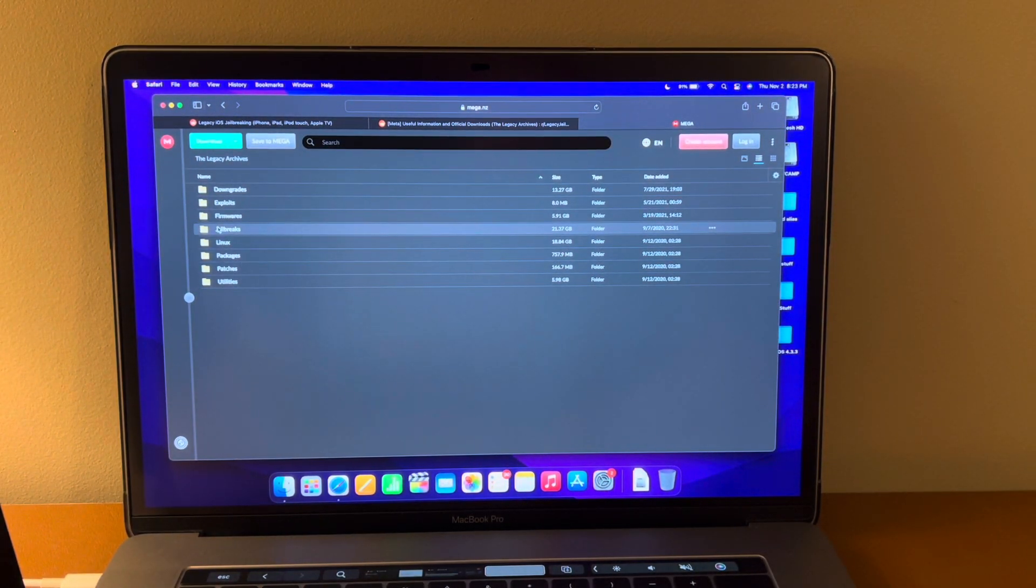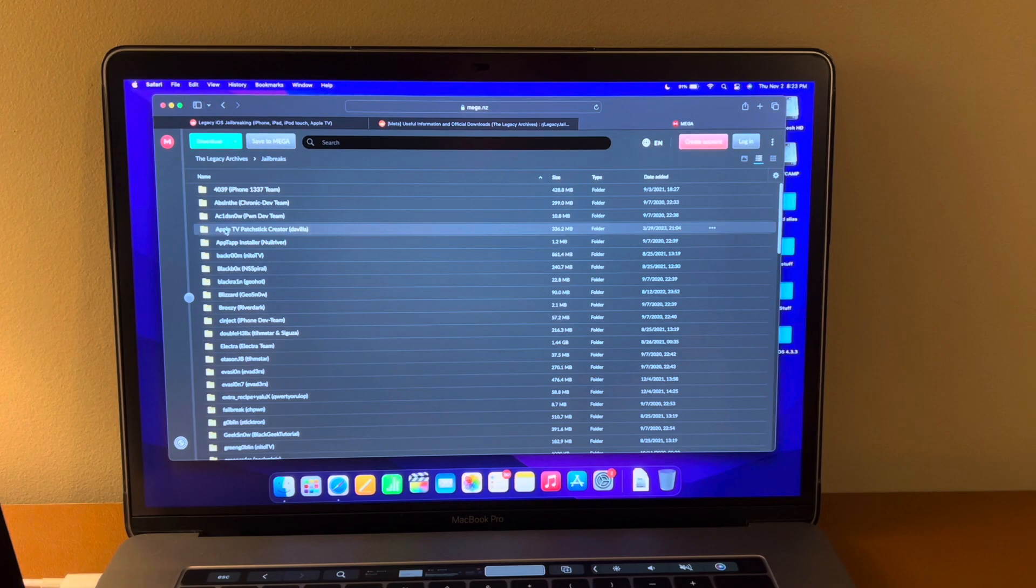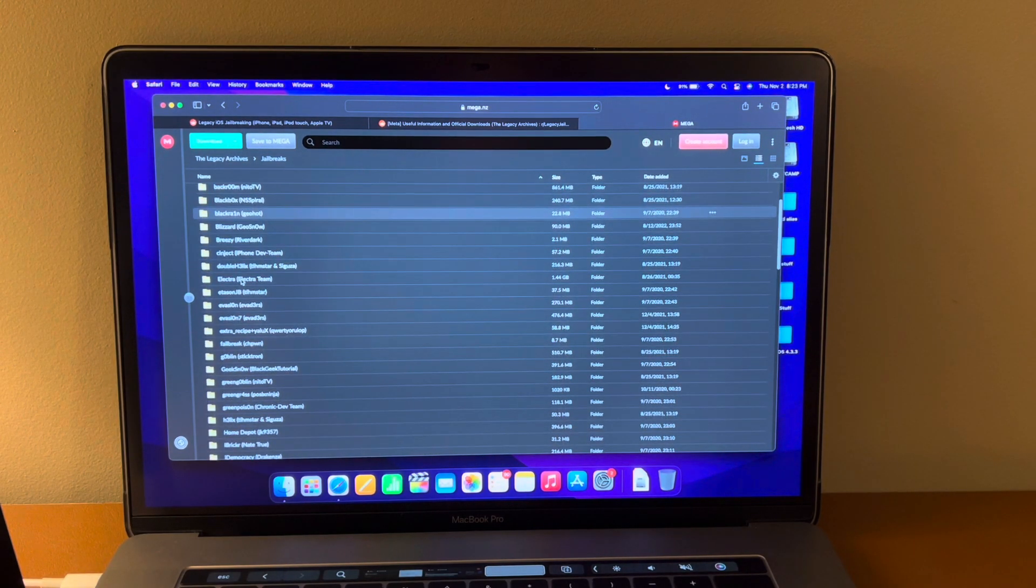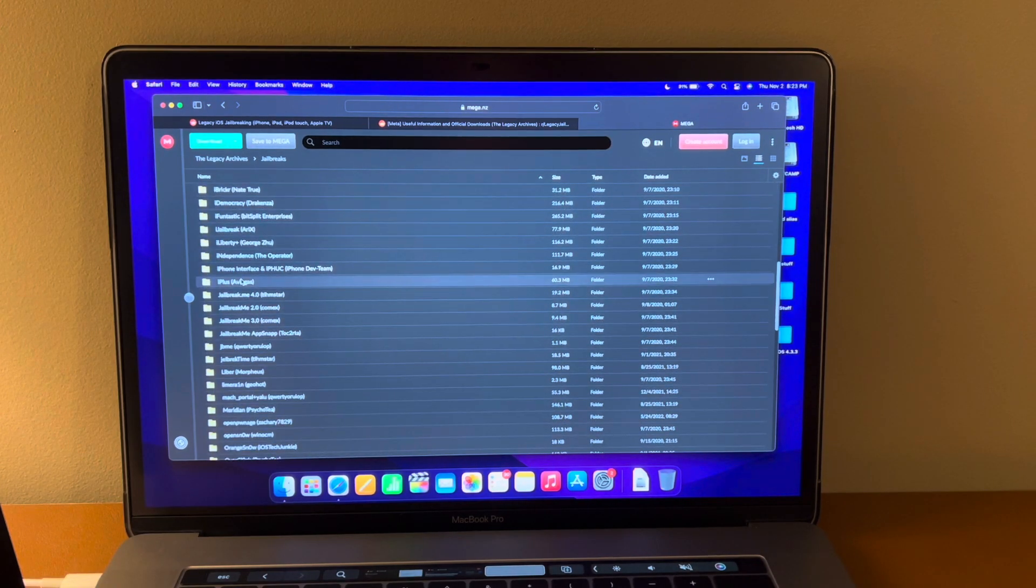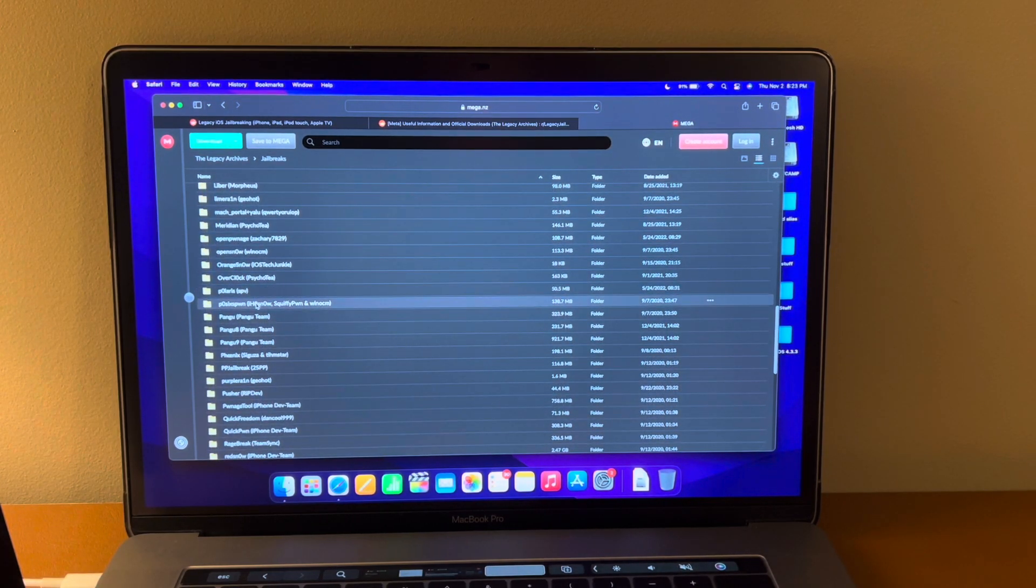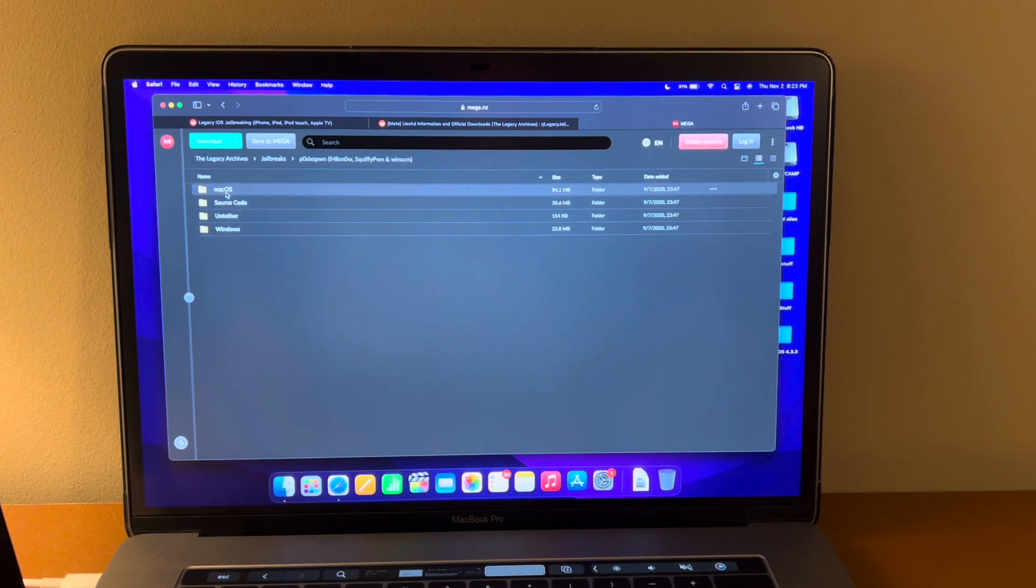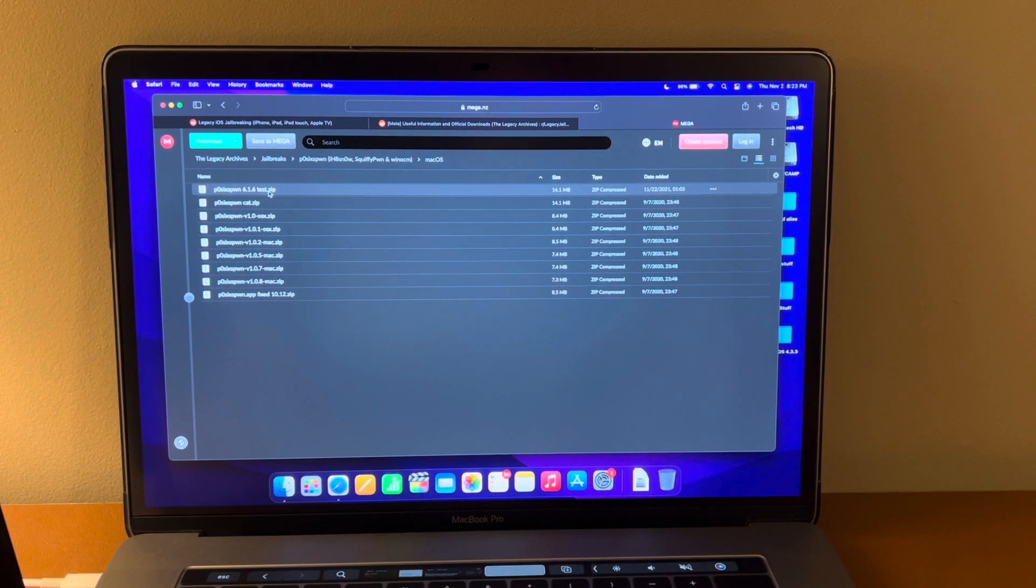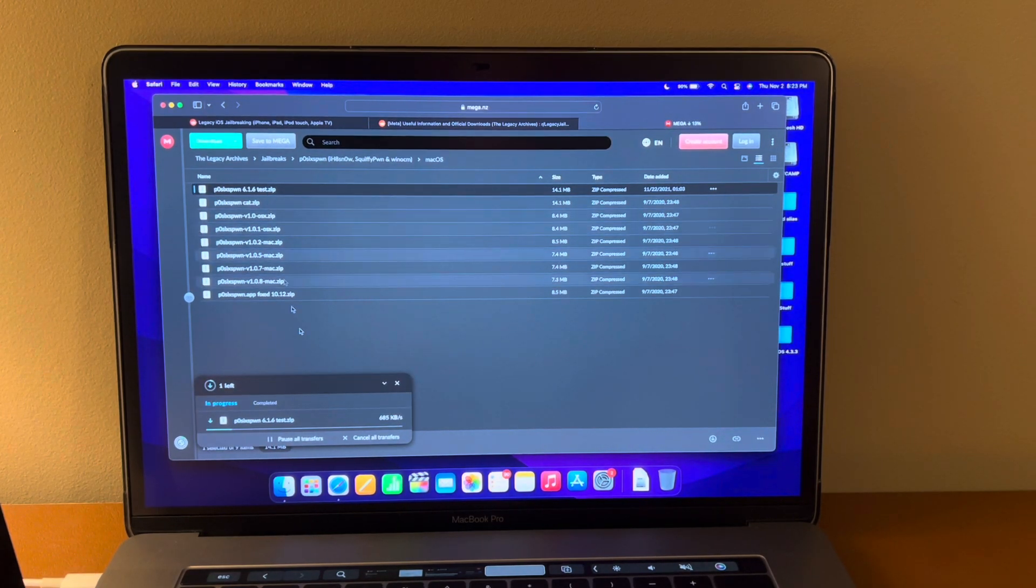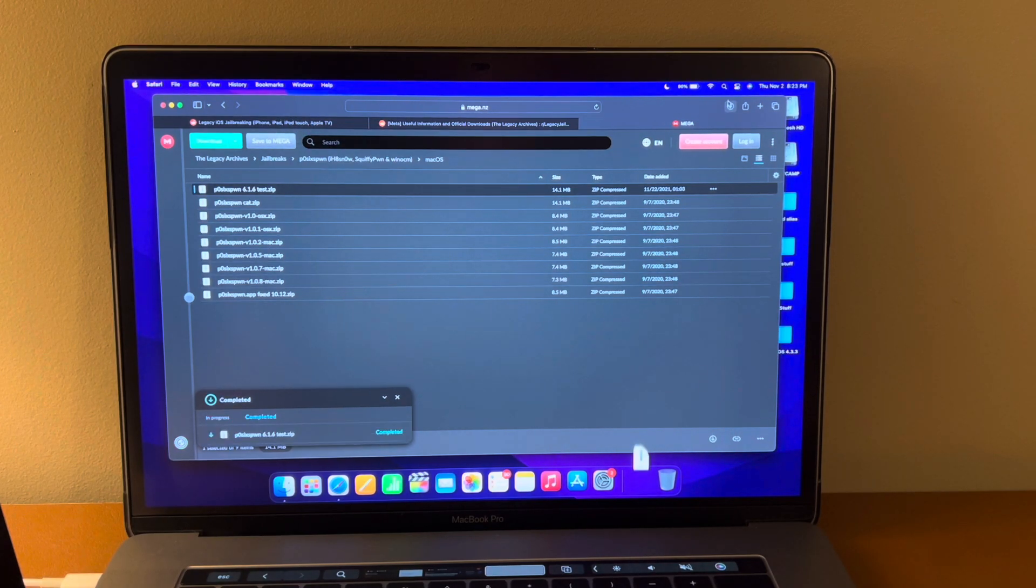You will scroll down and you're going to click the Legacy Archives. Now you're going to go to jailbreaks. You'll double click that and then you're going to want to find one that says Pwn6 Poison. This one right here. Double click then you'll click macOS and you want this top one Pwn6 Poison 6.1.6 test.zip. Double click that and it's going to prepare the download here.